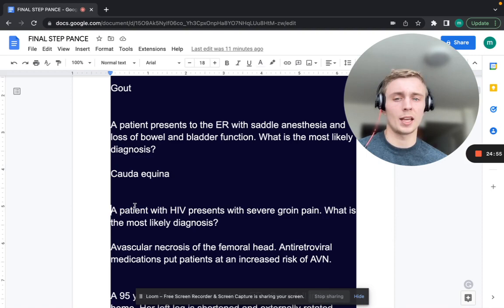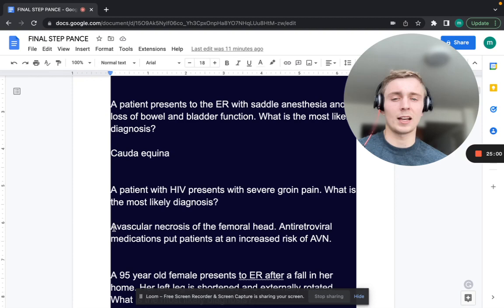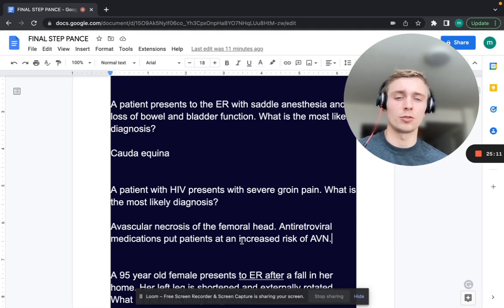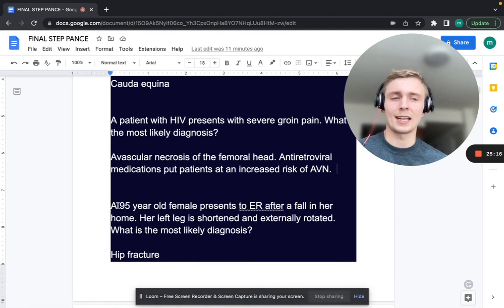A patient with HIV presents with severe groin pain. What is the most likely diagnosis? That's going to be avascular necrosis of the femoral head. Antiretroviral medications put patients at risk for AVN — it's a known side effect.